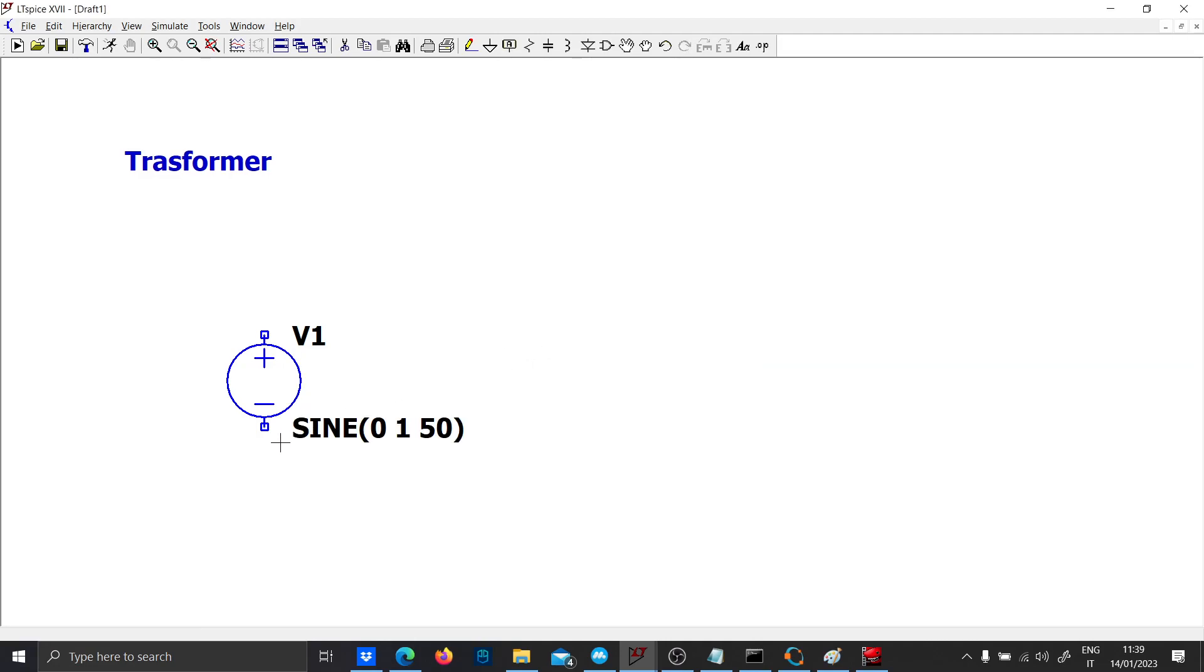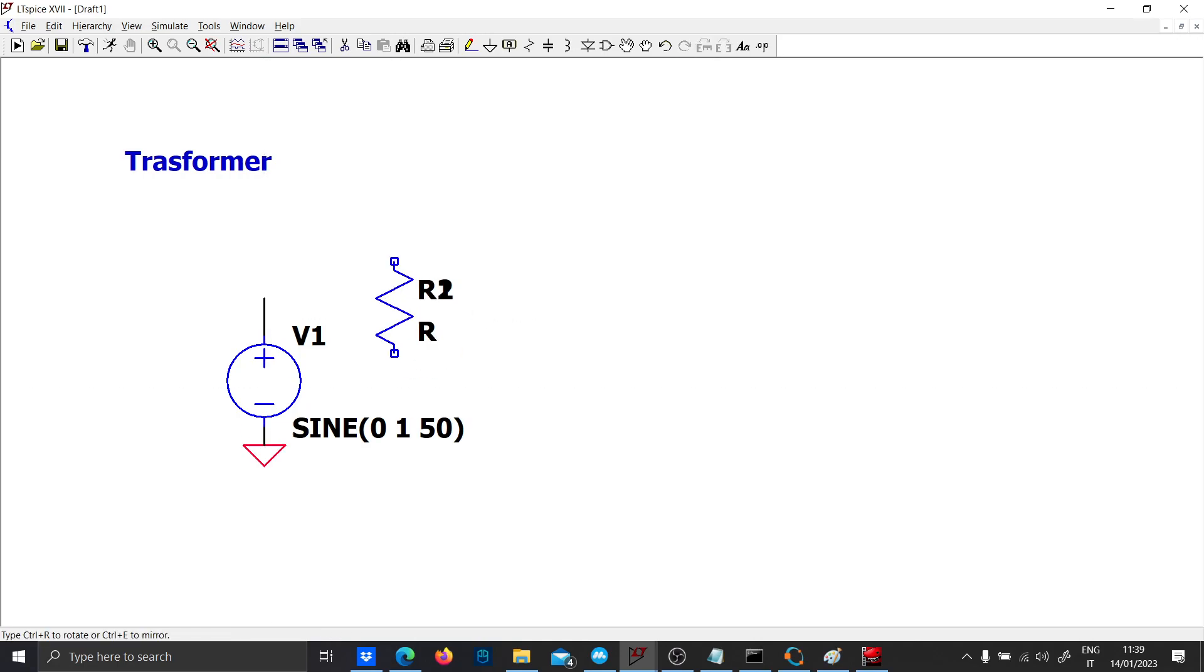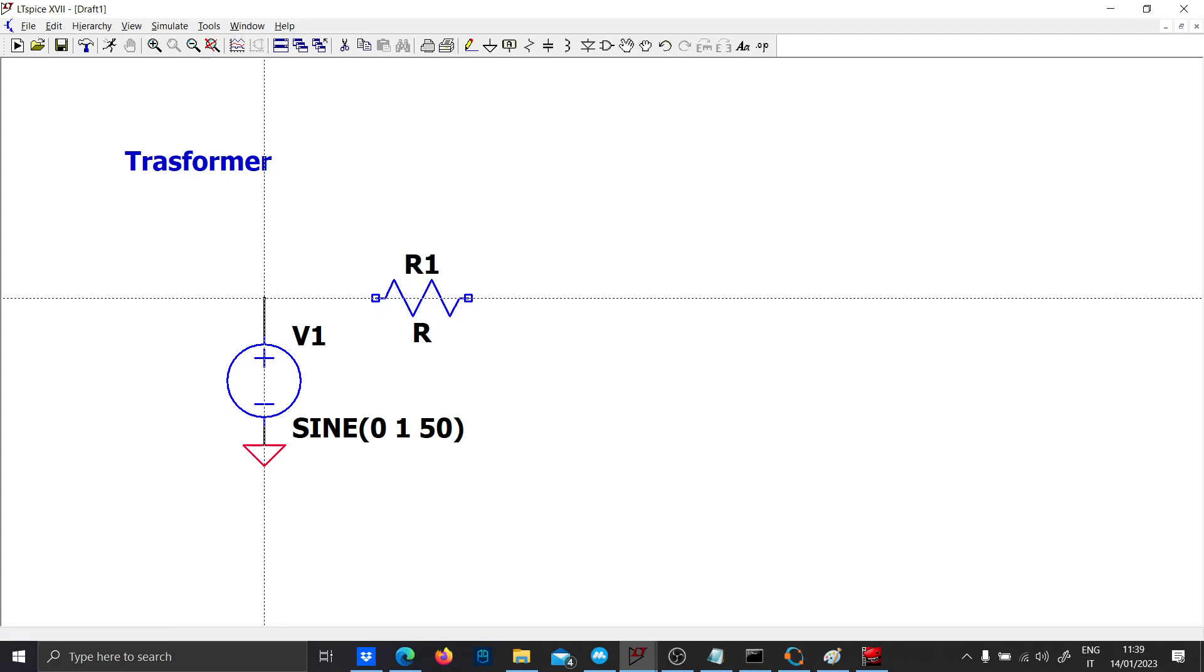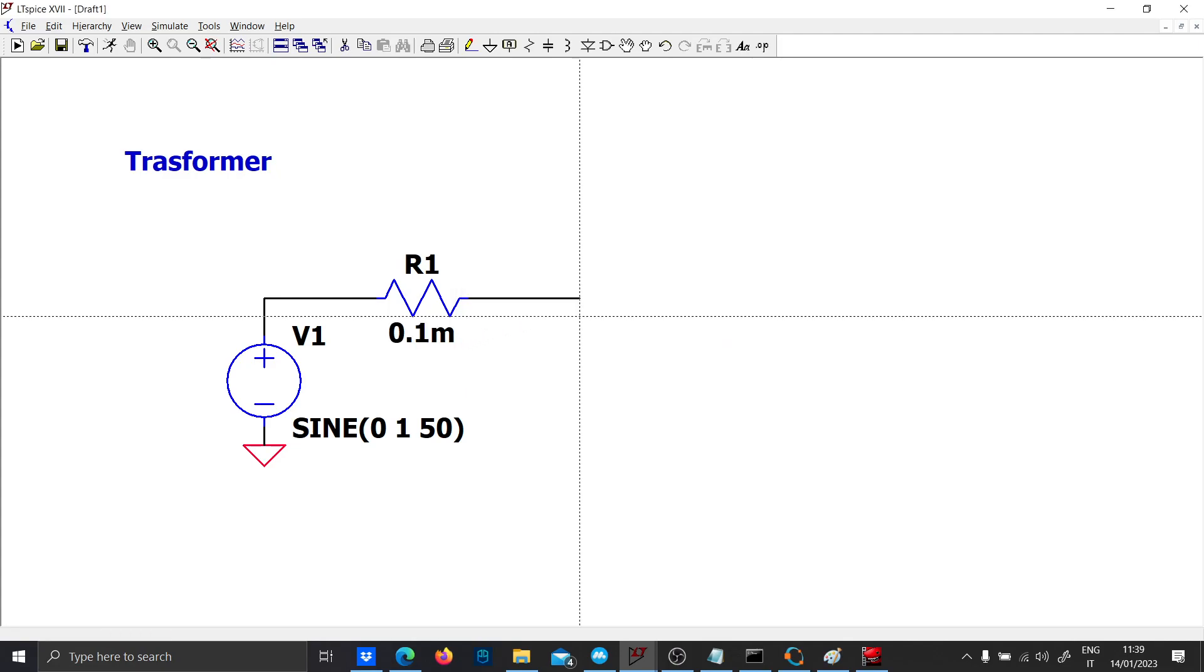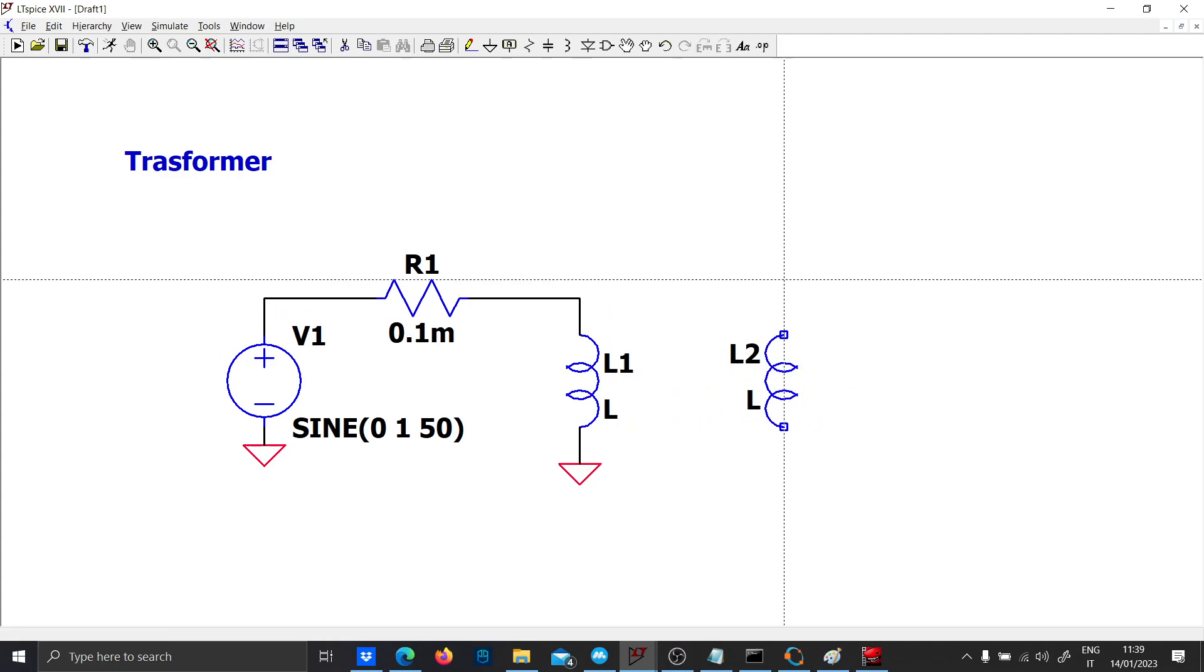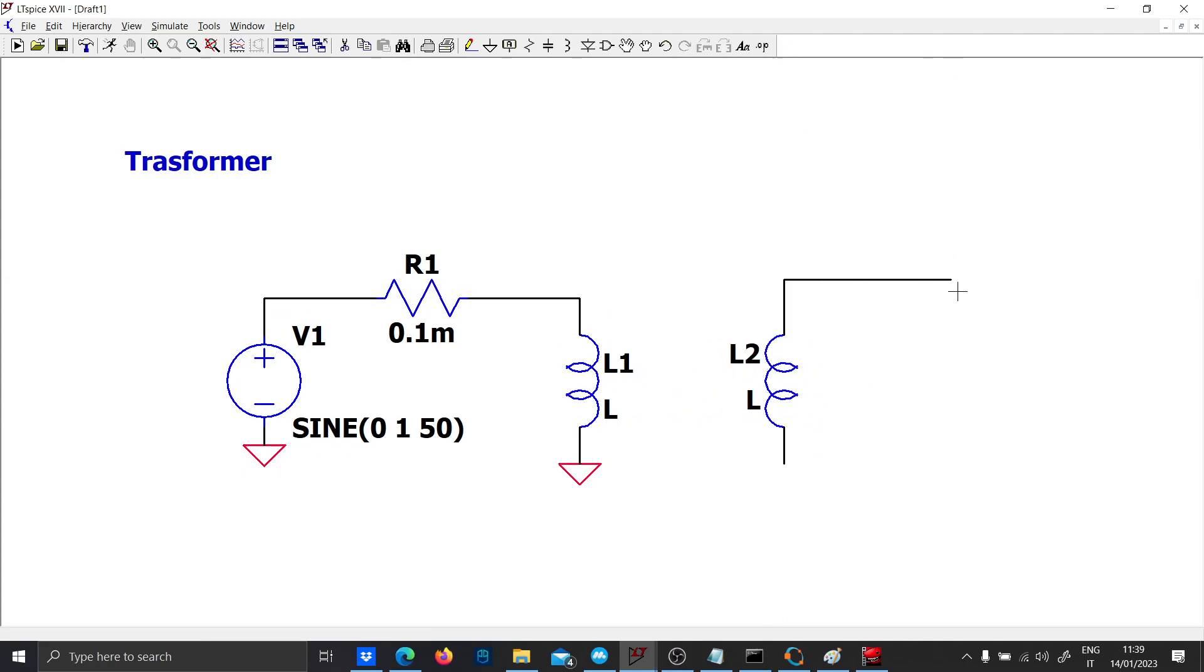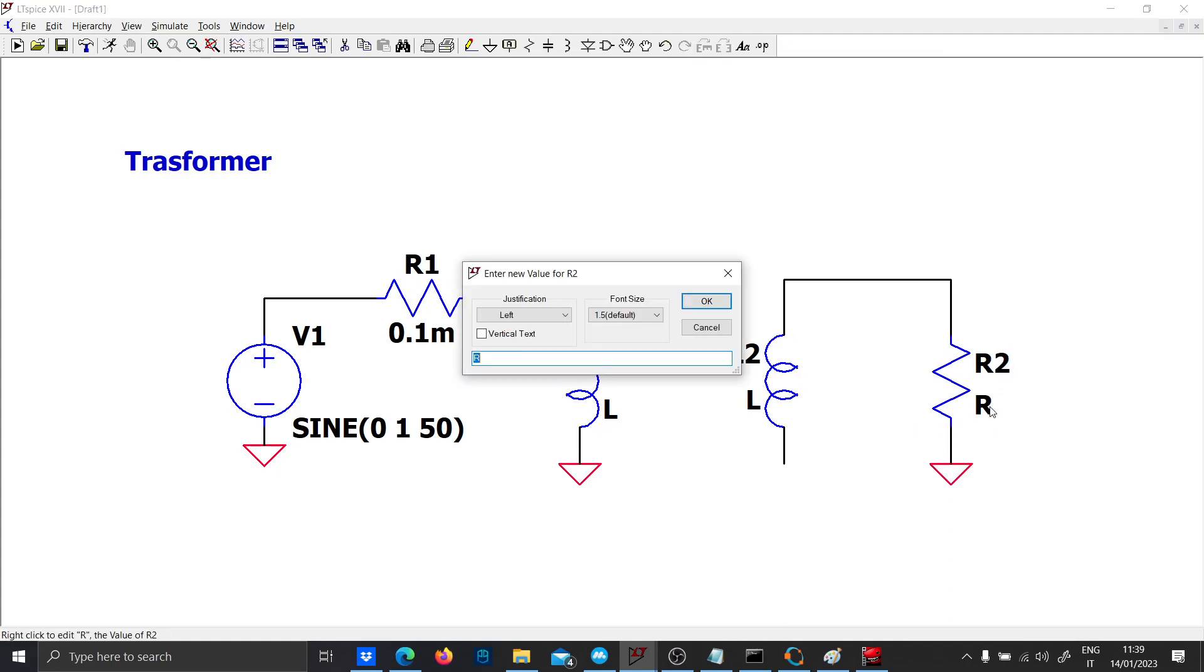Let's use a series resistor of 0.1 megohm, otherwise you will create a short between an inductor and a voltage generator. Let's put an ohmic load of one ohm.